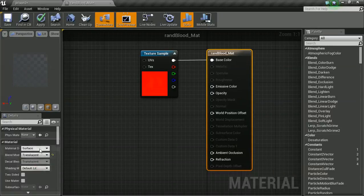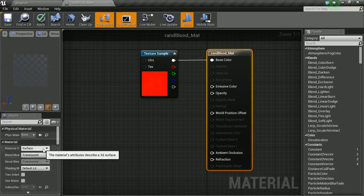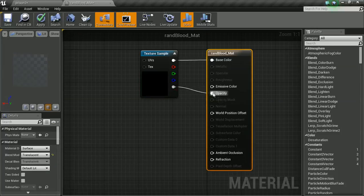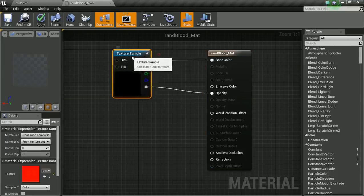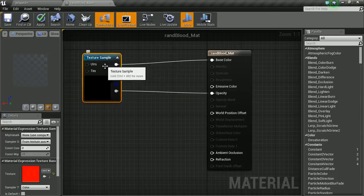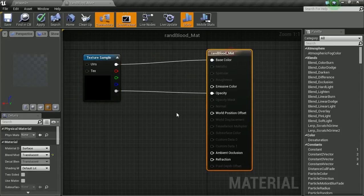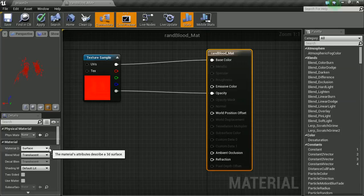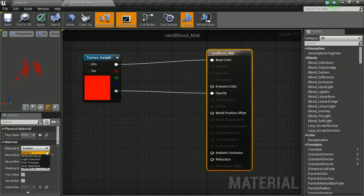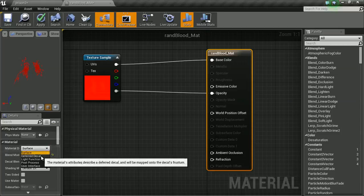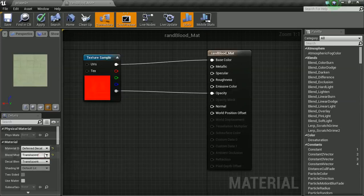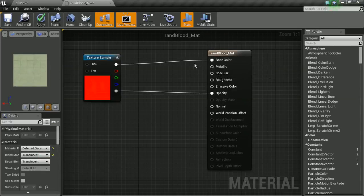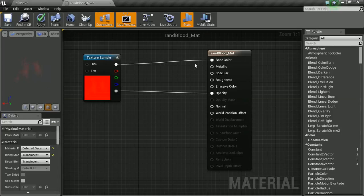Drag our alpha to our opacity. We should see now our image come up - that looks pretty good. We're going to need to also change one thing: we need to tell this thing that it is a decal. So click on our material and tell it it is a decal.